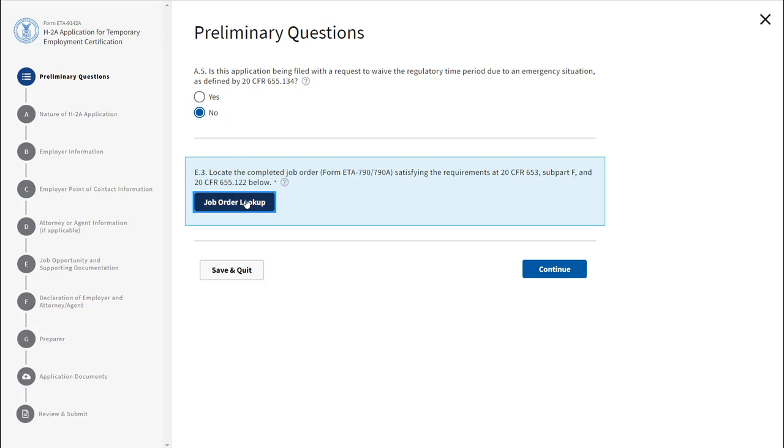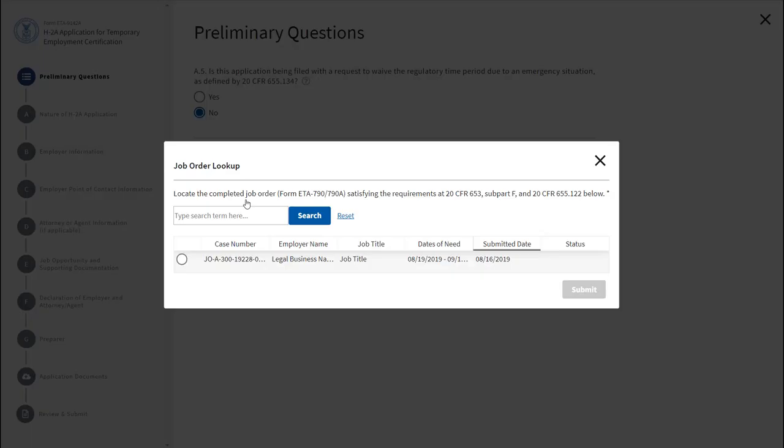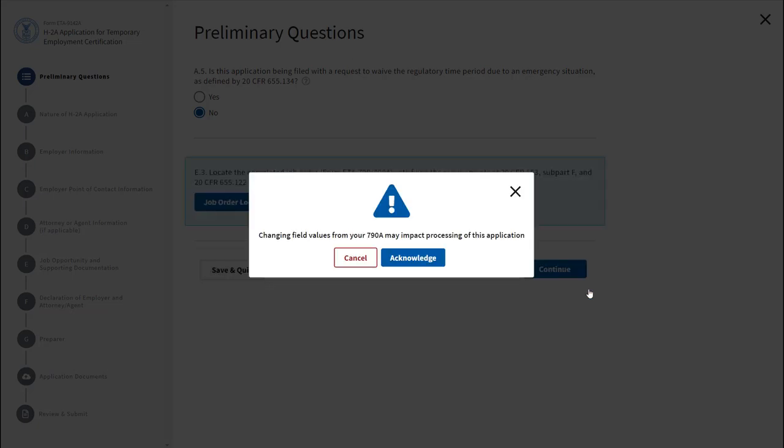Select the Job Order Lookup button to locate your submitted job order ETA 790-790A. The table shown will have a list of your submitted job orders. You can also use the search bar or type in the job order case number. Click Submit.